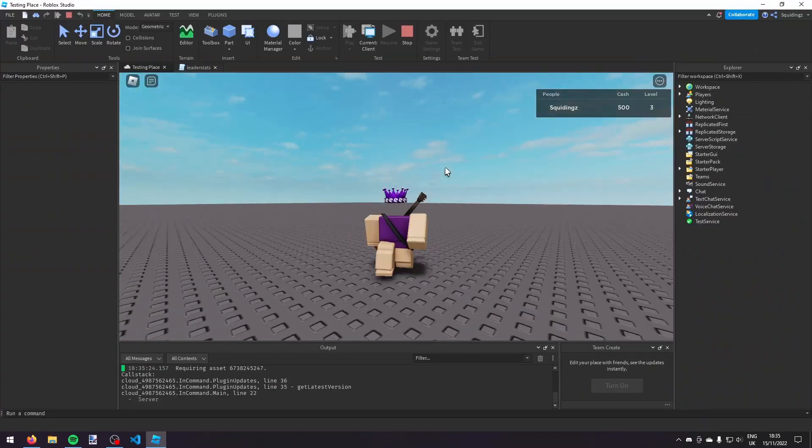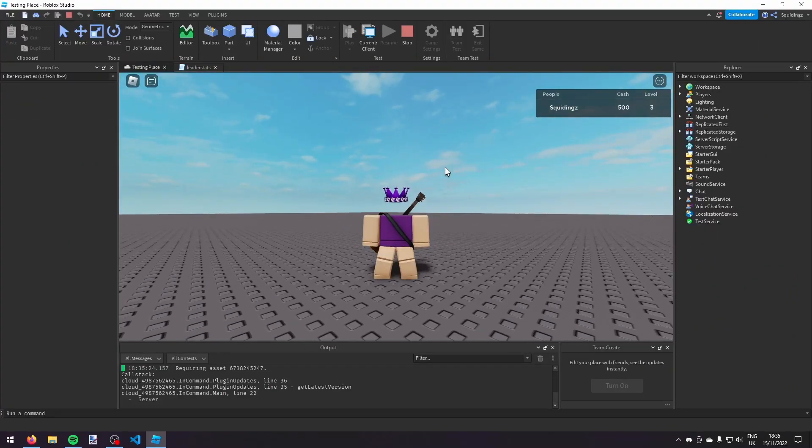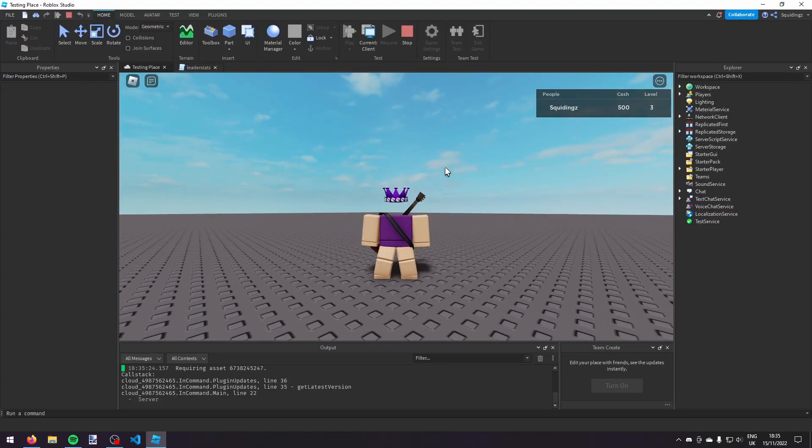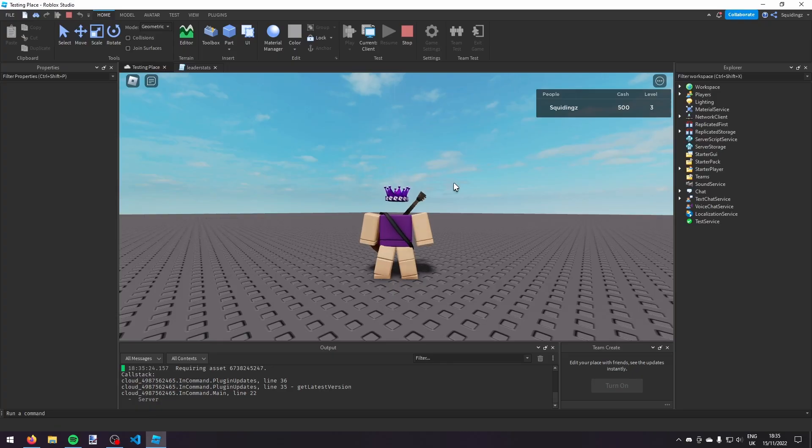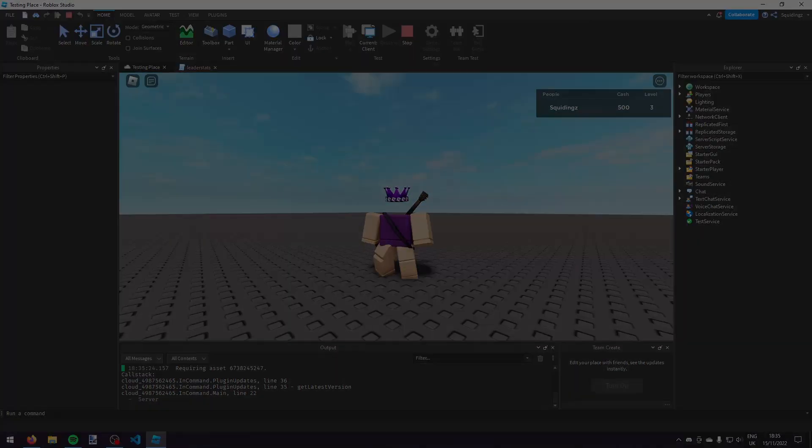So there you go, that's how you can make a leaderboard system in Roblox Studio. If you found this video helpful please like and subscribe and I'll see you next time. Goodbye.